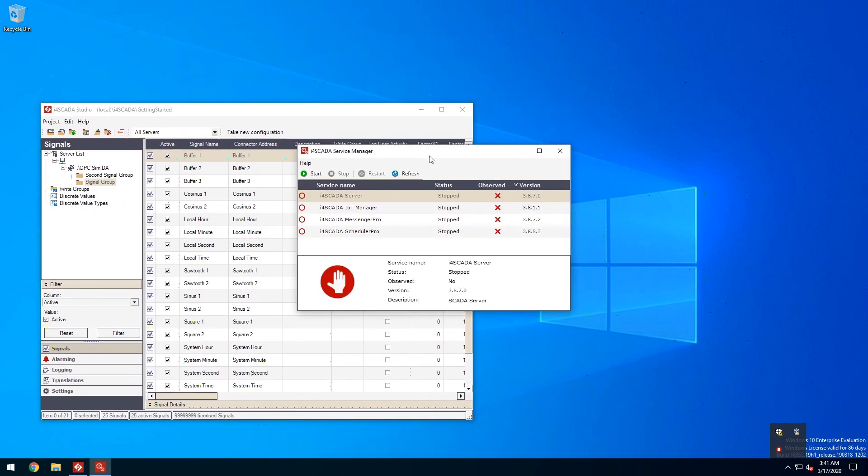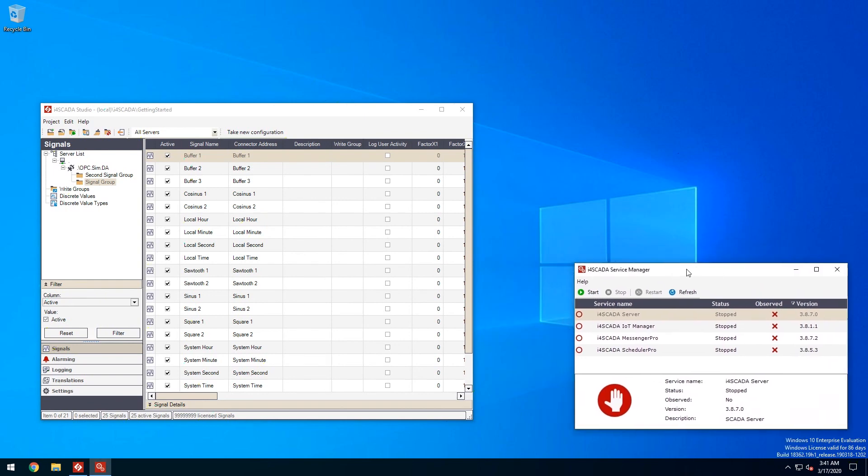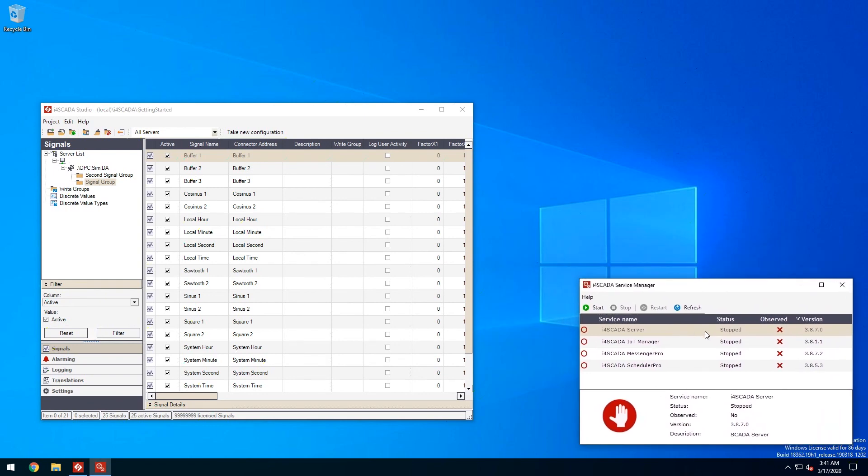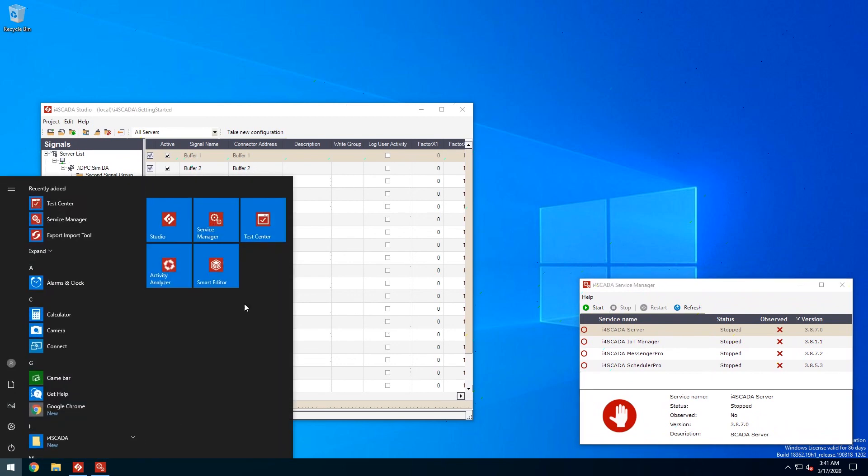You can see the i4SCADA server is not started but before starting the server let's open up the test center so we can see the actual signal values.